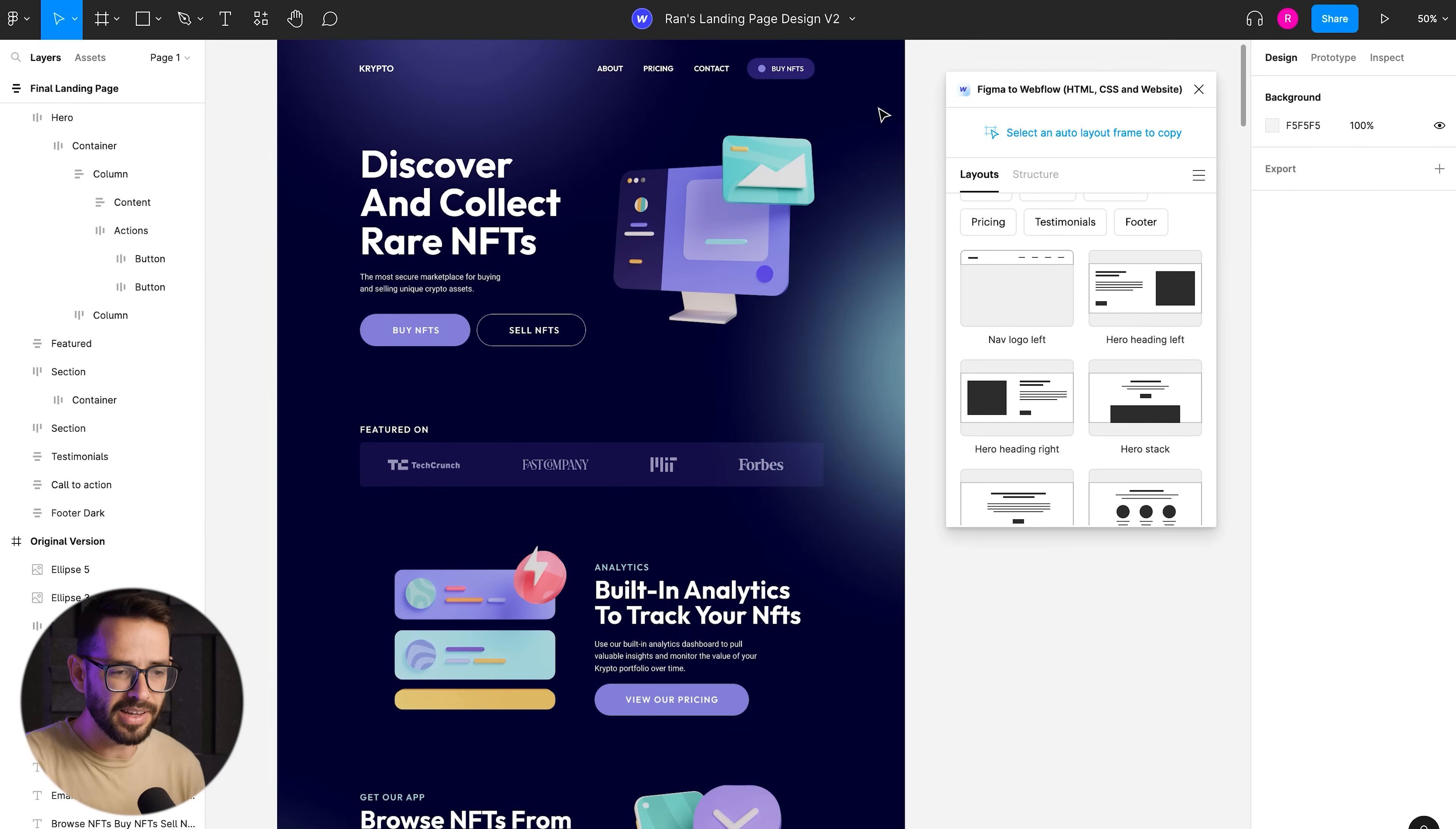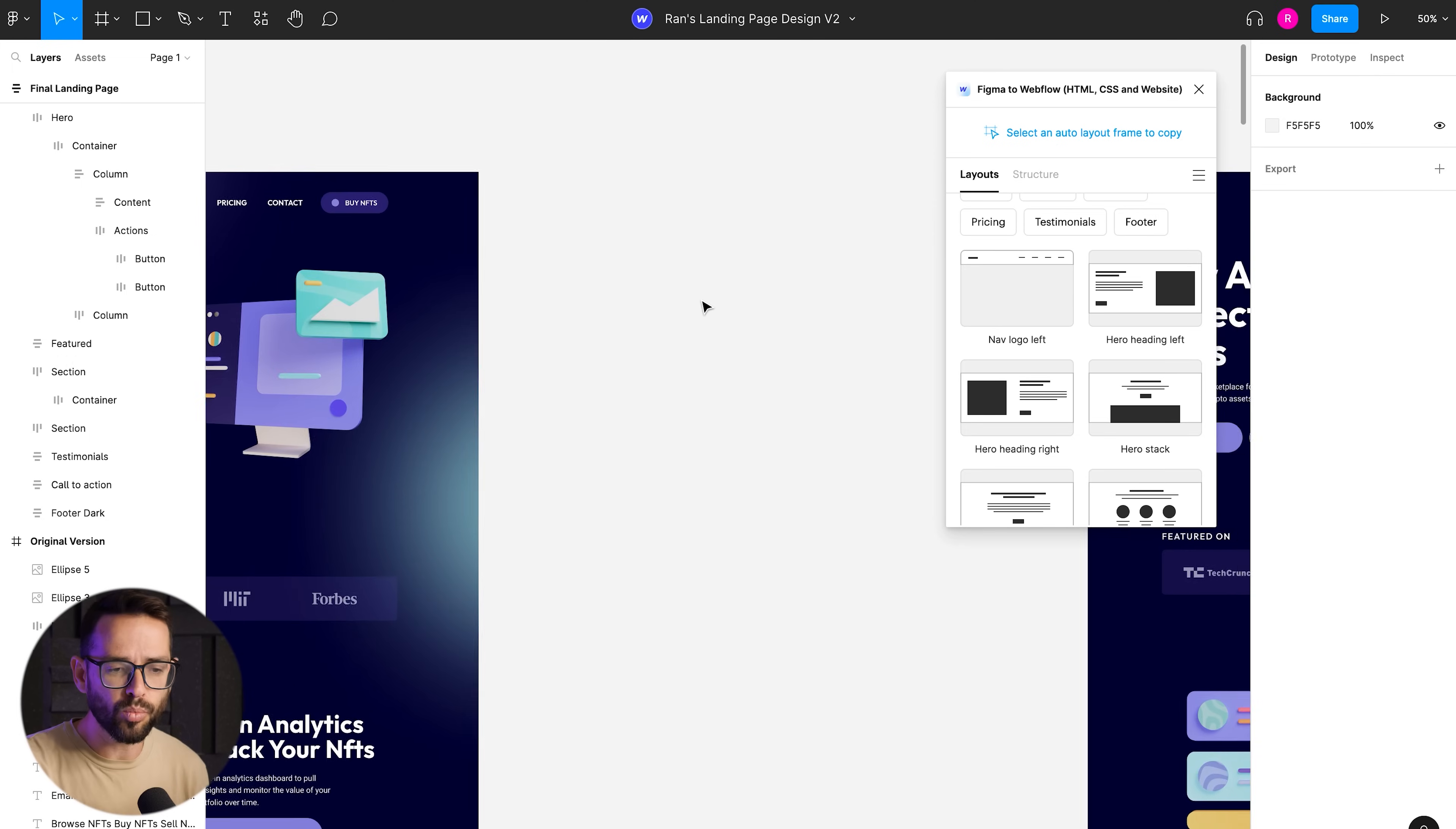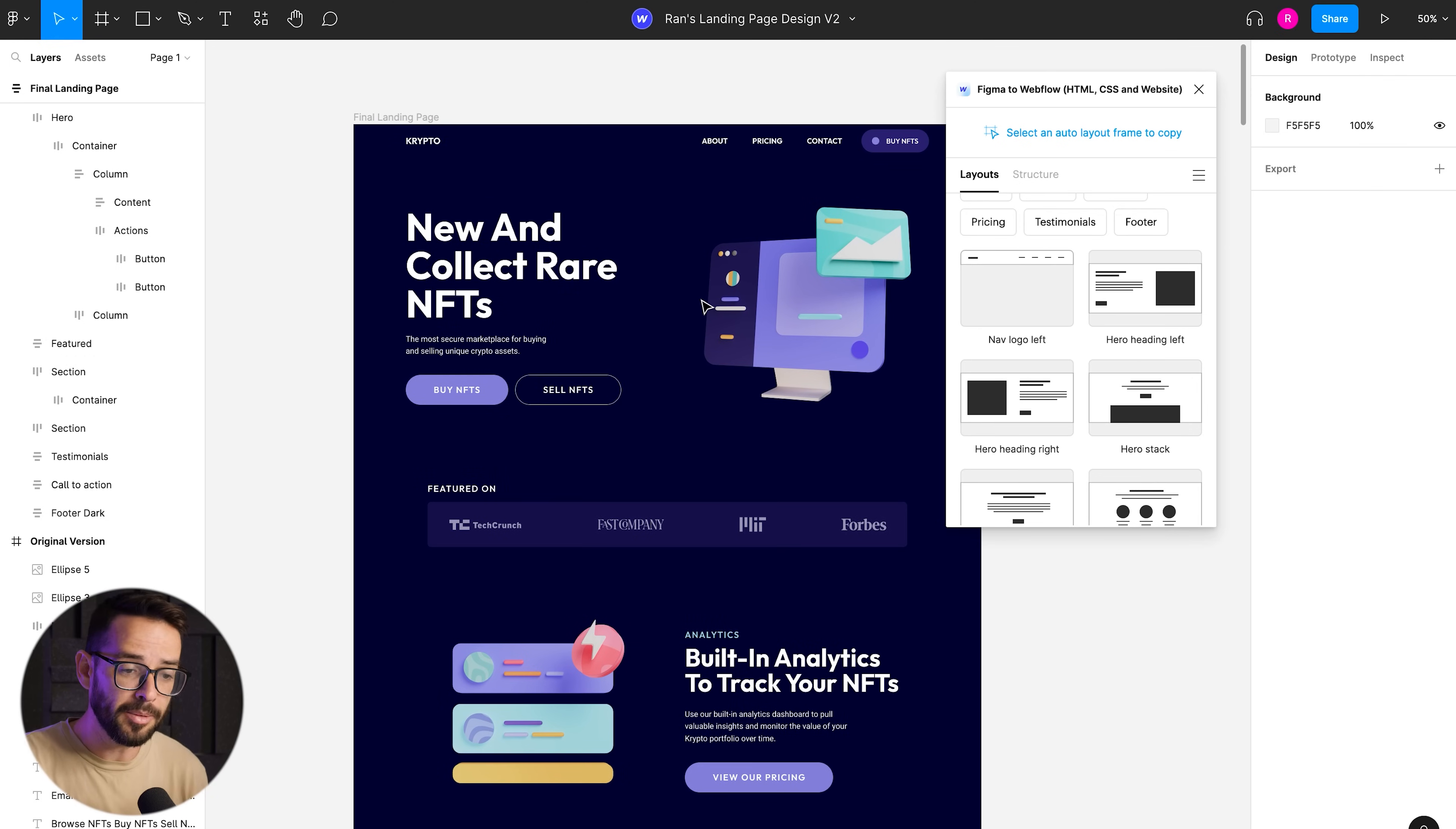So basically there are two possible workflows to work with using this plugin. Number one, you can take your original design and just start organizing it and turning these groups into auto layouts. That's one thing that you can do and it will work. However, it will not transport the logic of responsiveness, right?